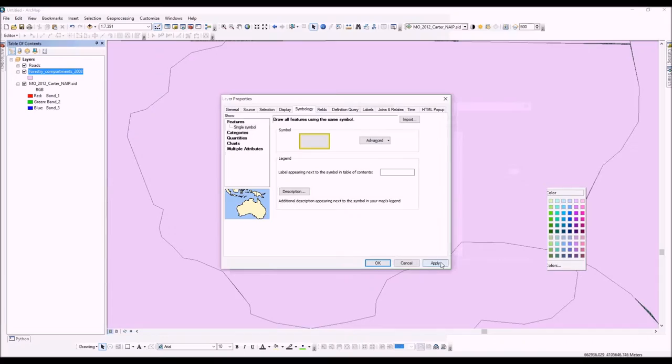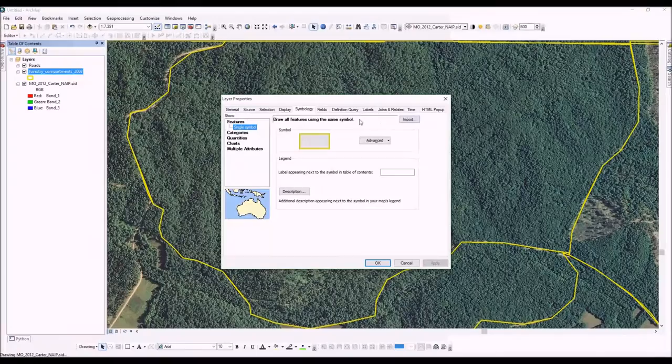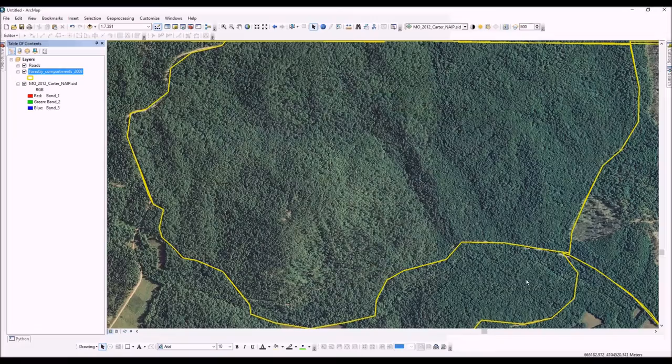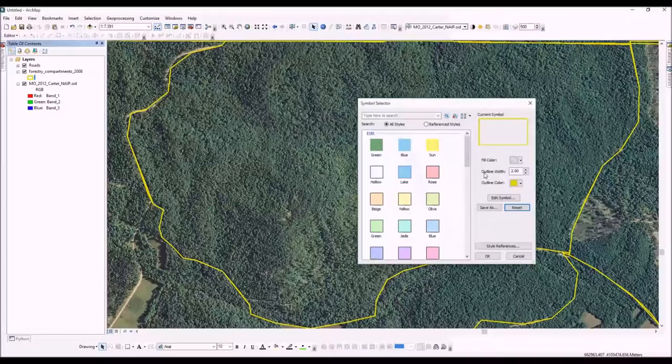Okay, now I'm going to show you an alternative way to change the symbology. You can also double-click with the left mouse button right there on the symbol, and it'll quickly take you to the symbol selector. So if we do want it a solid color, if that works better for us - say it's orange - we have a couple options here.